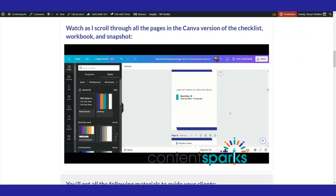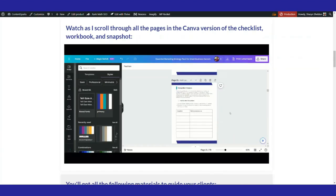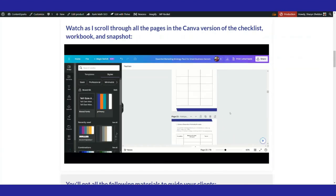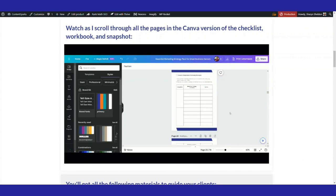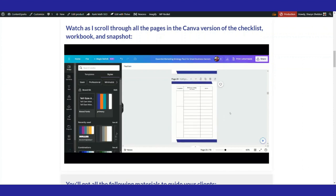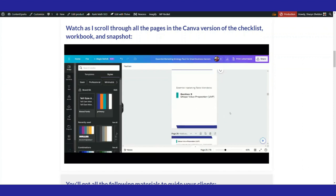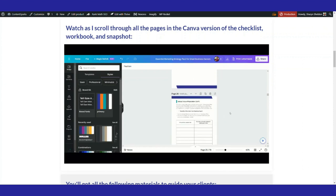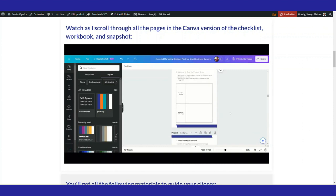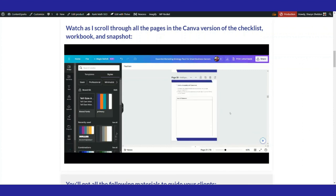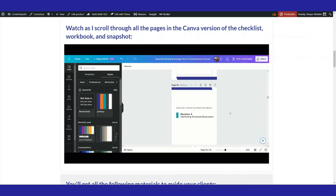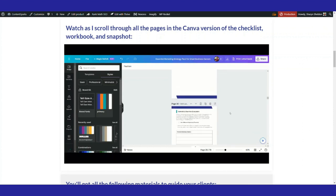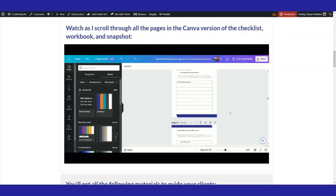So for example, we have this pack of materials called the Essential Marketing Strategy Pack, which has, among other things, a workbook and checklist and snapshot for creating an essential marketing strategy.